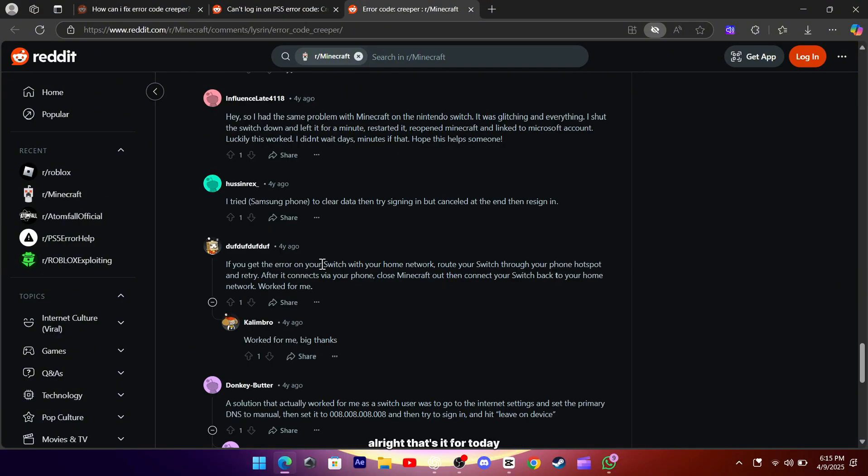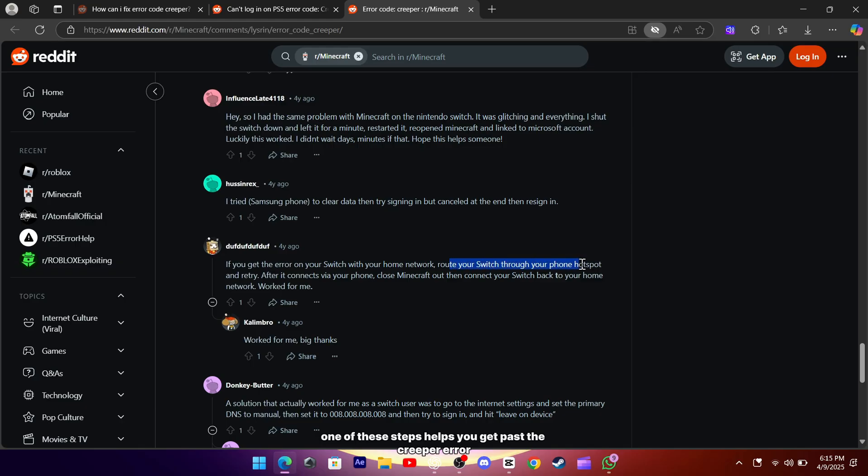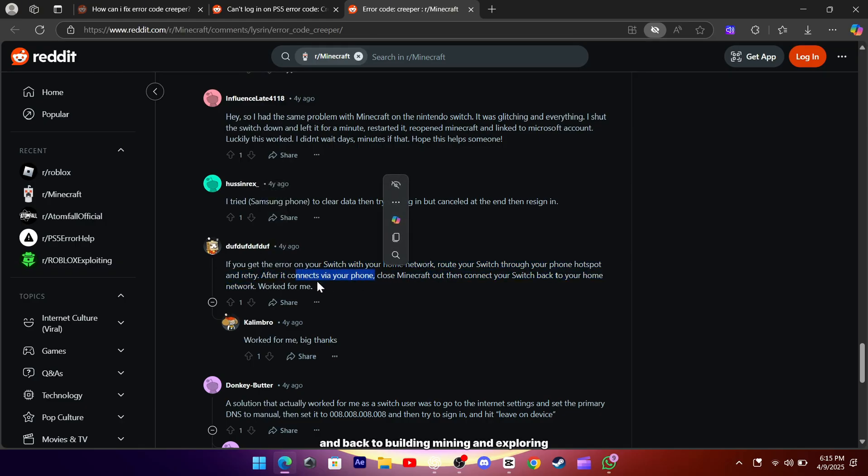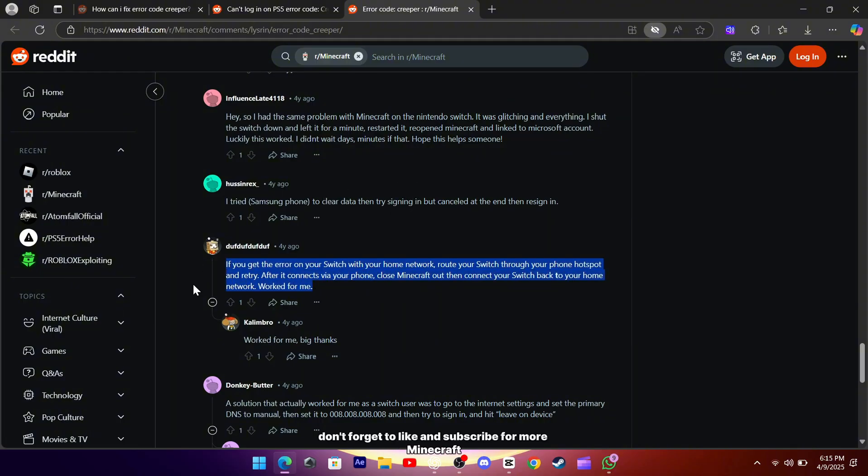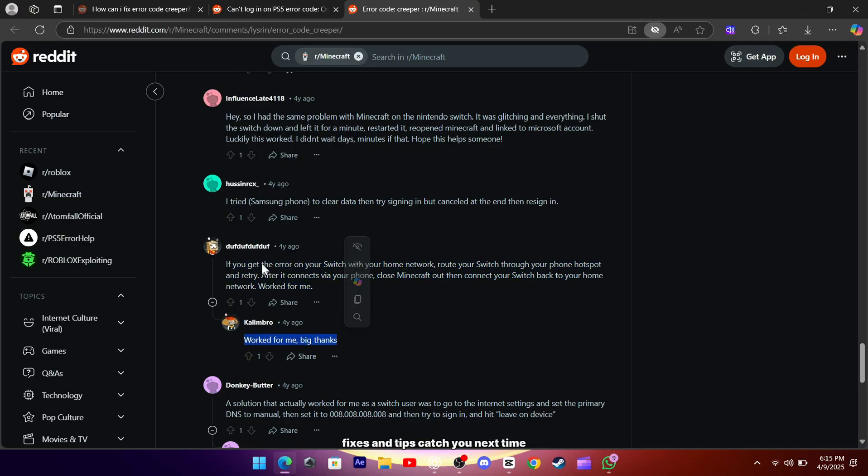Alright, that's it for today. Hopefully one of these steps helps you get past the creeper error and back to building, mining, and exploring. If it worked for you, drop a comment below and let others know what did the trick. Don't forget to like and subscribe for more Minecraft fixes and tips. Catch you next time.